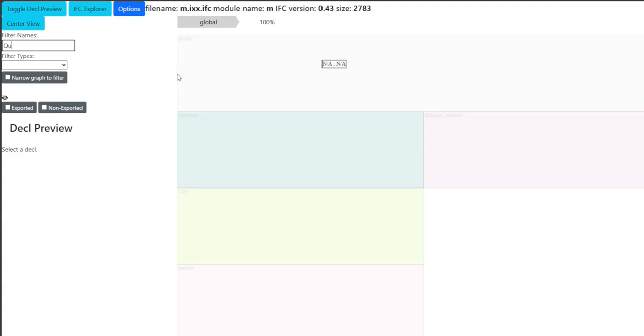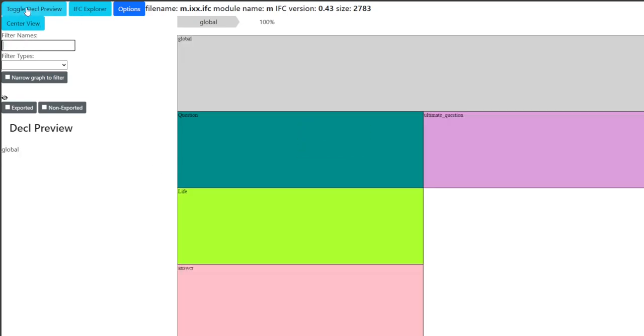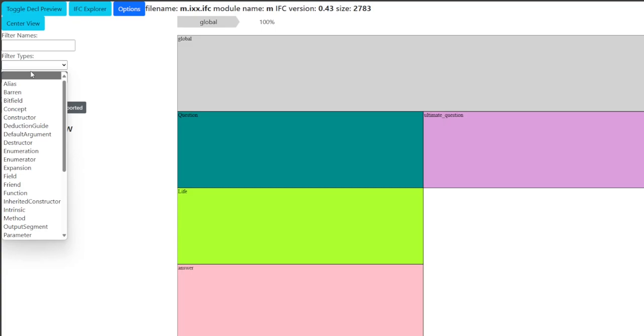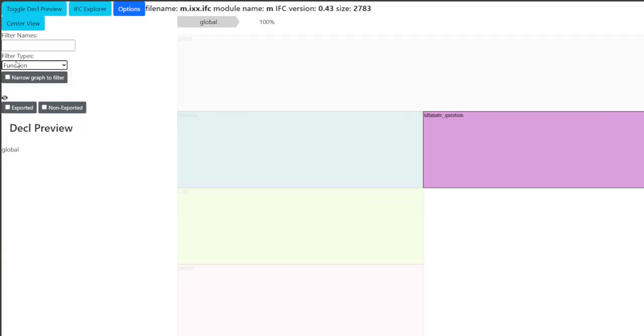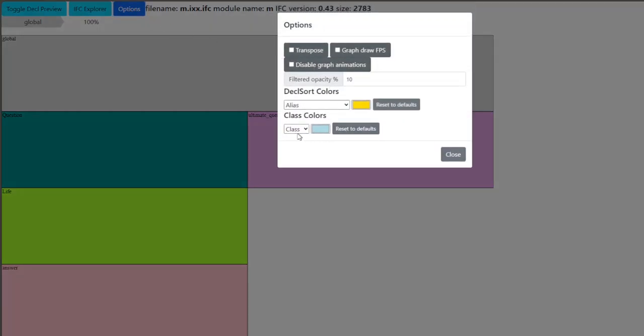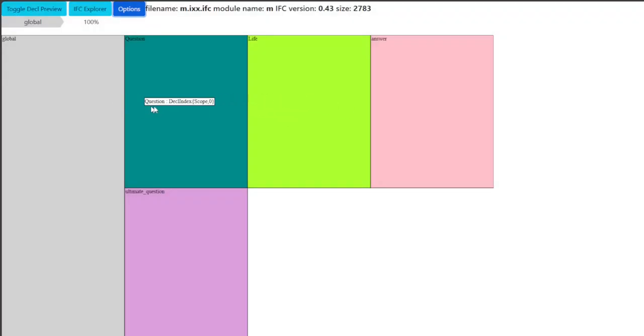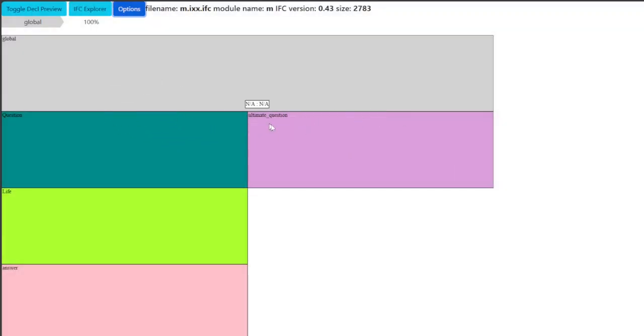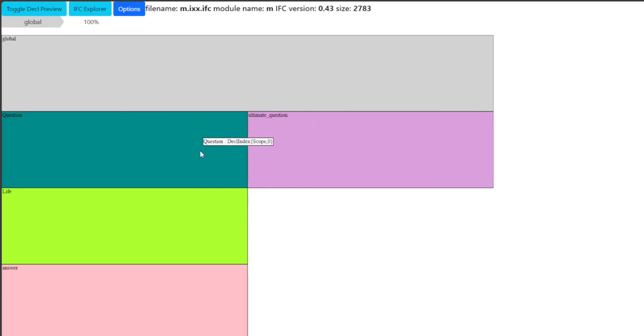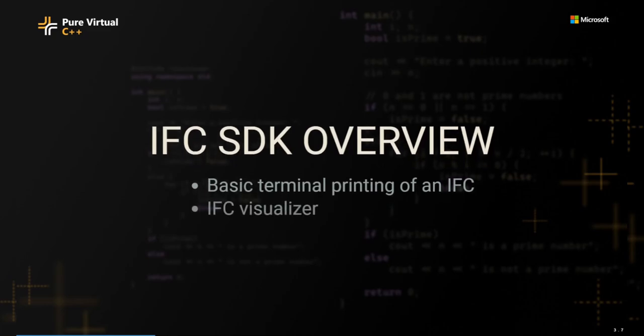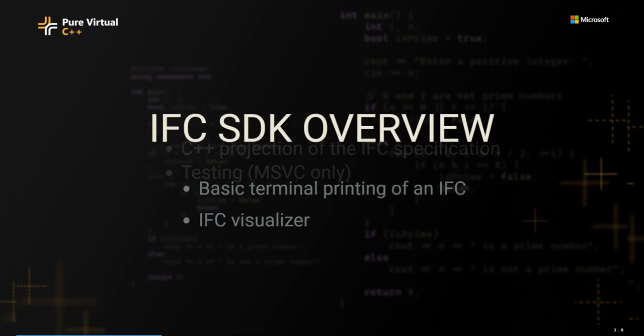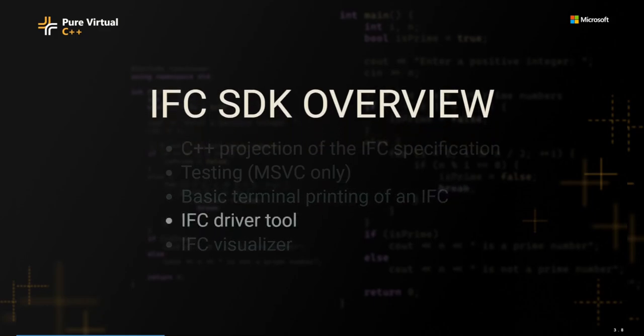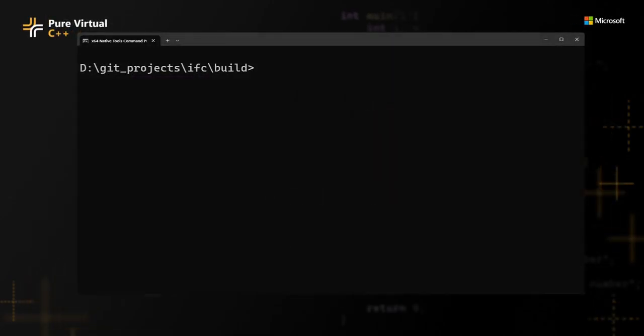And we can do fun things like perform queries against this. Like what if we wanted to find like question, for example, like so it narrows it down to just that. We can also narrow it down by type. So if we wanted to find only functions, for example, like there's our one function. And there's lots of helpful options like color customization or being able to transpose the graph in case you want to view it in a different way that might be more familiar to you. So there's a lot of options here and it gives you a lot of power in just visually exploring what's available in the IFC itself. And again, this is just a web page, so it works across all operating systems that support your basic JavaScript stuff. Okay, let's go back to our overview. So we just finished talking about the basic terminal printing that the IFC SDK can offer. And we also talked about the IFC visualizer, which is written in JavaScript. And the final tool we're going to take a look at is the IFC driver tool.